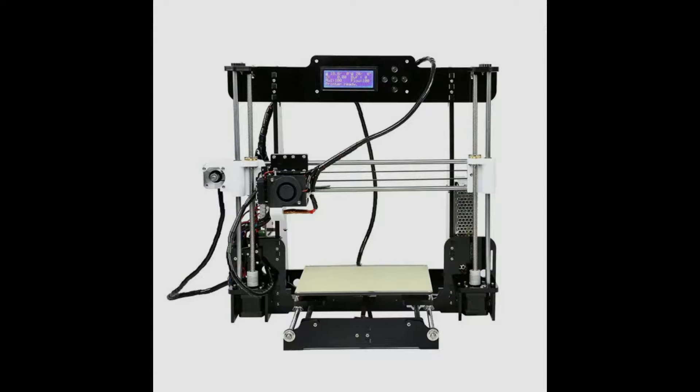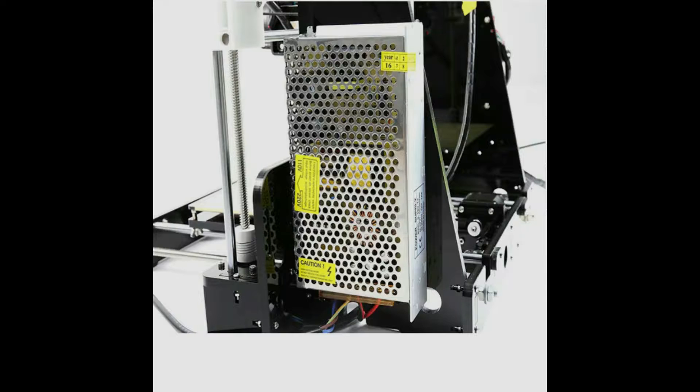Anet A8 is one of the most popular 3D printers nowadays. It is compatible with a number of materials including ABS, PLA, wood fill, nylon and many more.